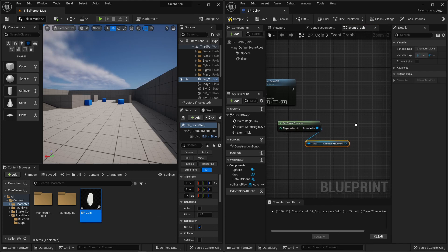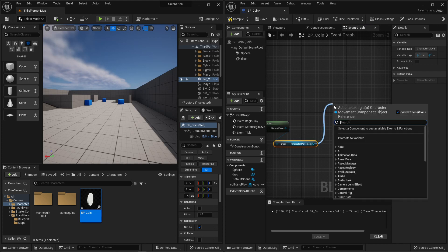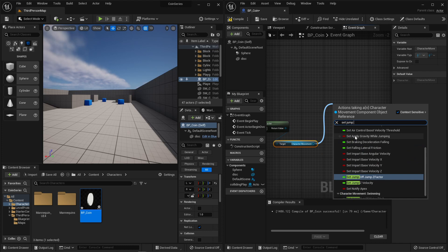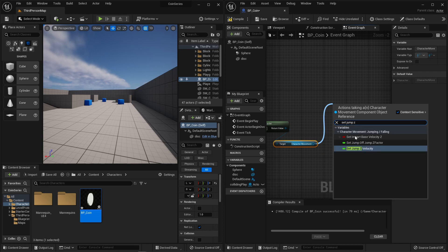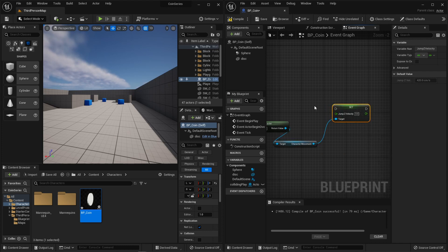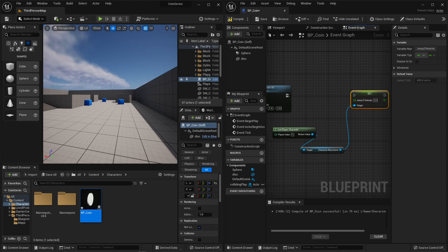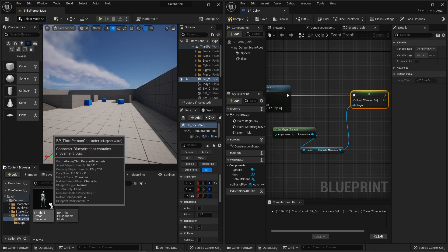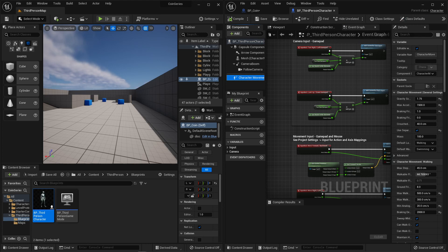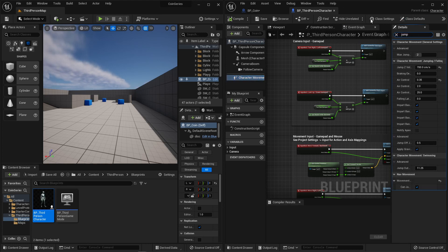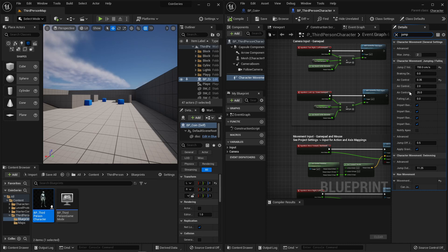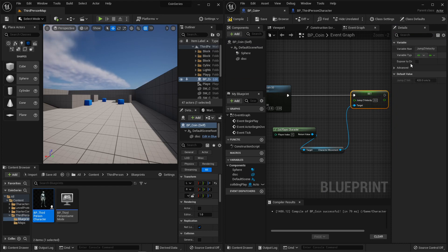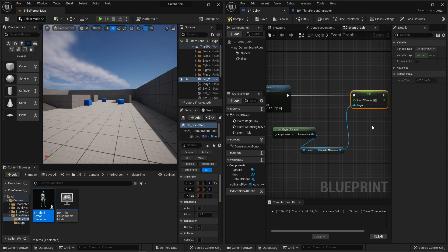And then from the character movement, I'm going to pull that off and I'm going to say set jump Z velocity. Now I already knew what this was, but if you're looking to change something about the character, the best way to do it is go into the third person blueprints and open up that blueprint for the third person. Go to character movement and if you want to change something about jumping, well here's everything about jumping, amount of air control you can get, etc. But jump Z velocity is currently 700. So if I go back to my coin and I say jump Z velocity, I want to set you to 700, no, 1400, double that.